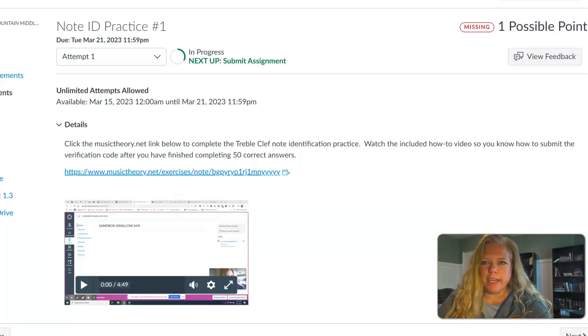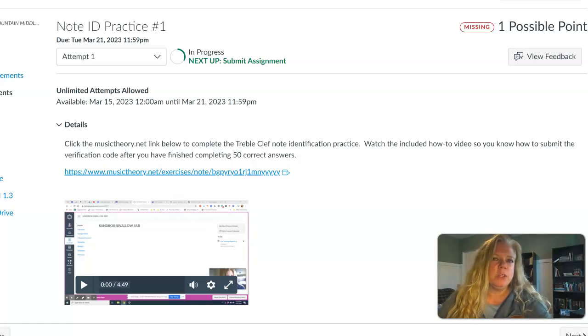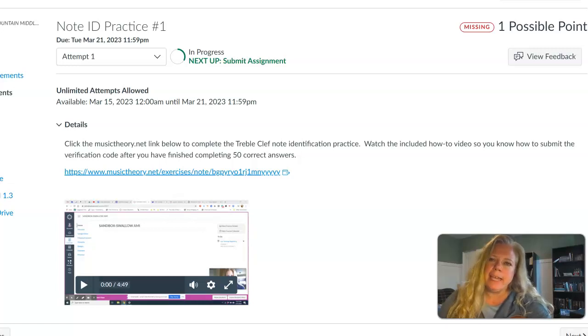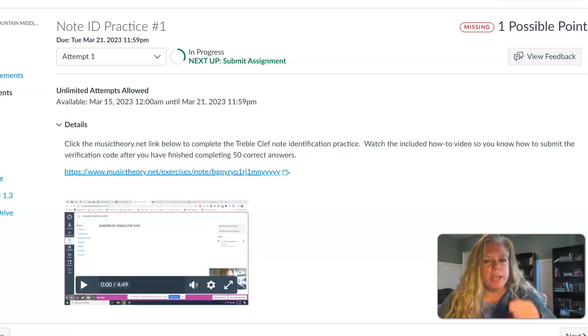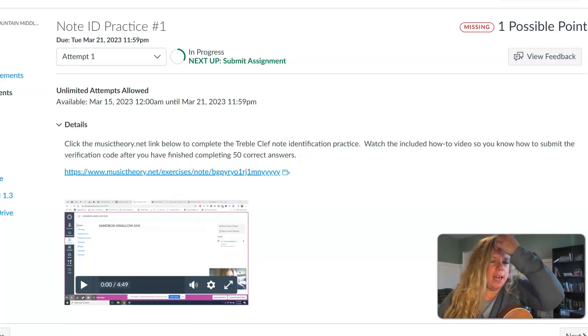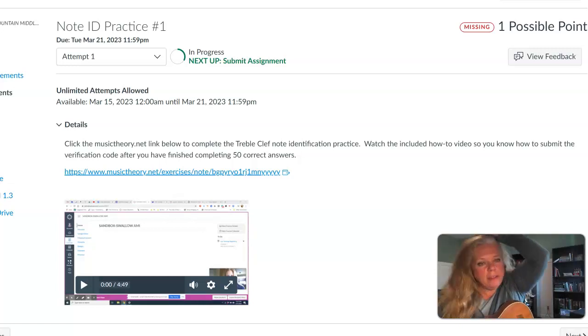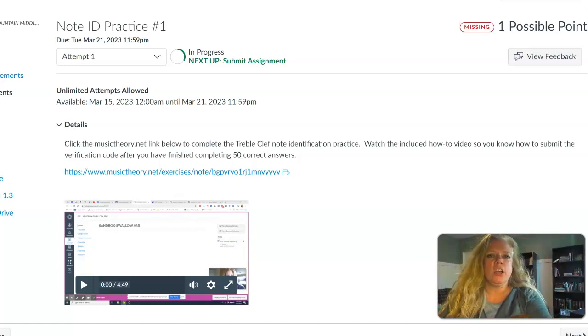What you can see right here is what the Canvas assignment looks like. This is the student view. It has really scant directions about following the link that's there and then generating that code.